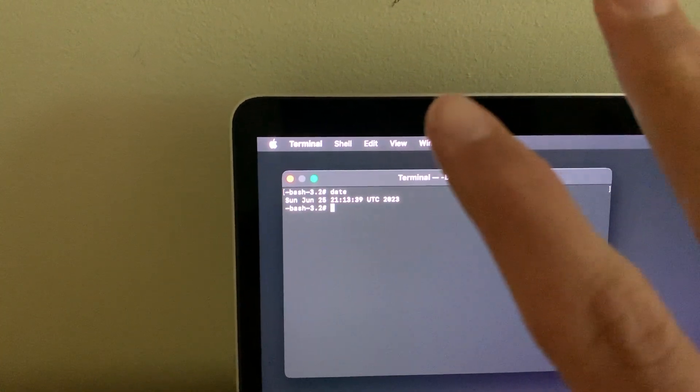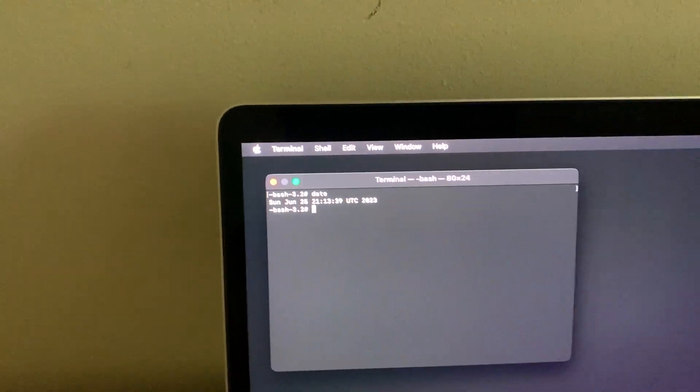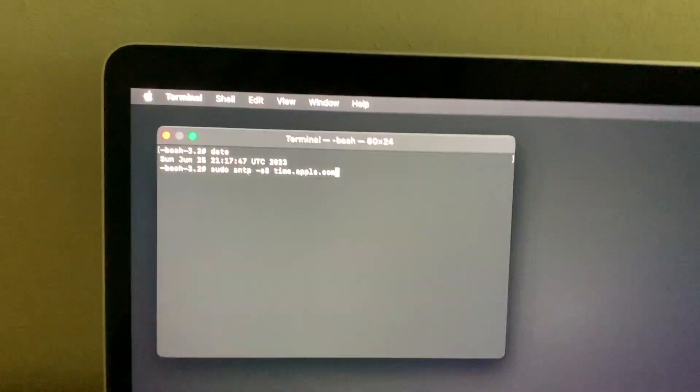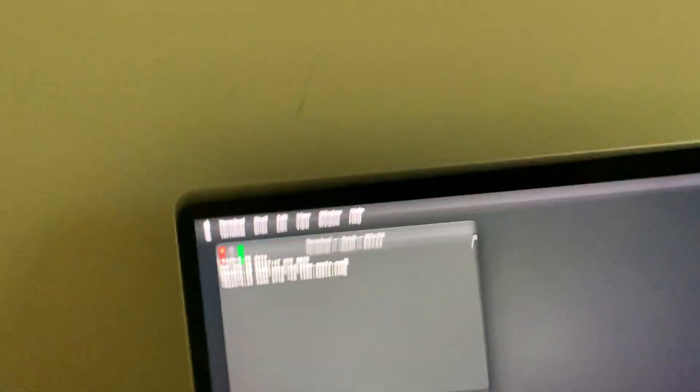And then it should sync your time and date up to what's on Apple servers so it's up to date. So after you run that command, just go back in and try and reinstall macOS. But if that doesn't work, please leave a comment down below and I'll try my best to help you.